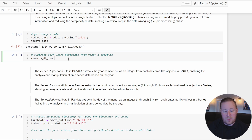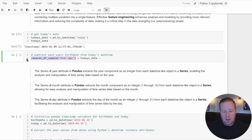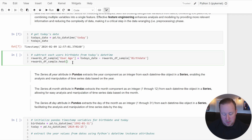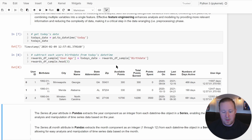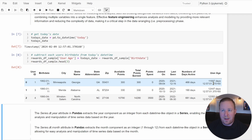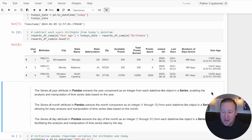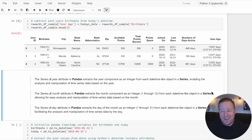Let's subtract each user's birthday from today's date to calculate an approximate age. I'm going to say rewards_df_sample and create a new column called user_age, set equal to today's date variable minus the birthday column. Because the birthday column is in datetime format, I can perform this subtraction since both are the same data type. However, we have a bit of a problem: simply subtracting these two datetimes results in values listed in terms of days, hours, minutes, seconds, and nanoseconds — not years.